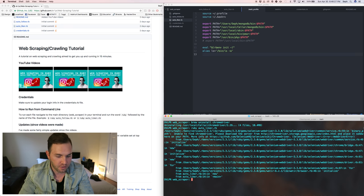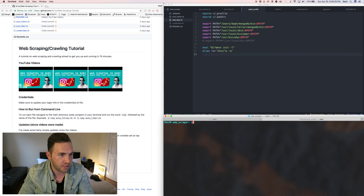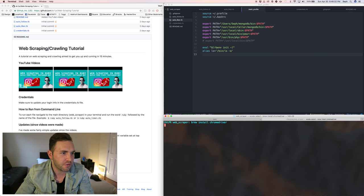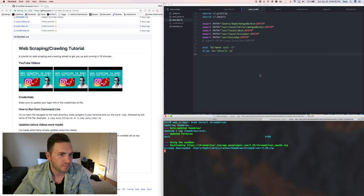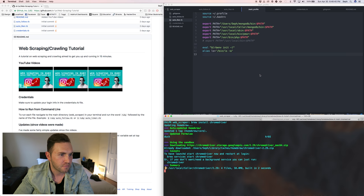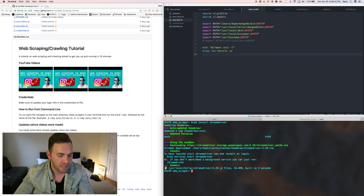Now I'm going to show you where you need to start. Go ahead and clear, then run 'brew install chromedriver'. I already had the downloads so I didn't have to re-download it, but it's all there now.